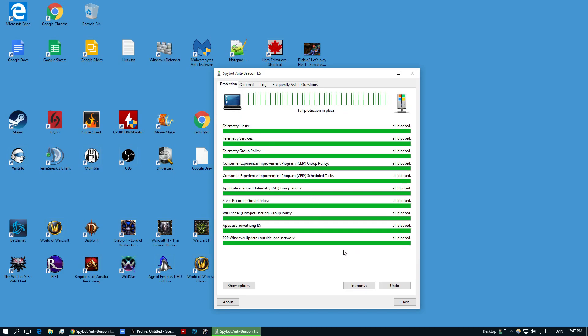But for the most part, you're just going to be having the main tab here and then as soon as you click Immunize, that's all you need to do and you're done. And now Windows 10 cannot spy on you.